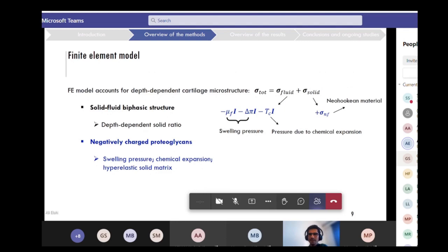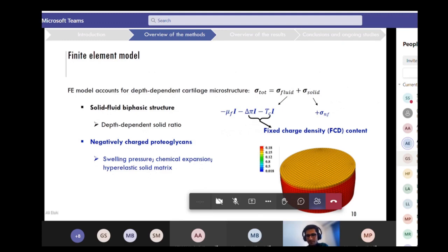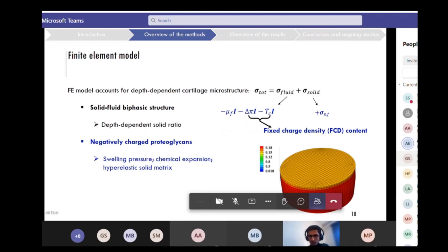There is a hyperelastic neo-Hookean material used as the solid matrix of the cartilage. Because both the swelling pressure and chemical expansion are dependent on the negative fixed charge within the cartilage, the fixed charge density content is also depth-dependent. This depth dependency will affect the stresses from the Donnan osmotic swelling and chemical expansion terms.